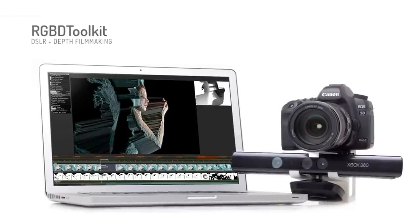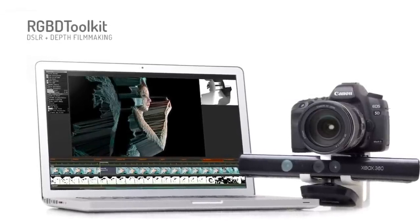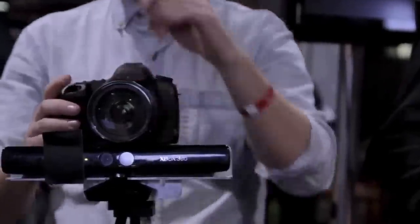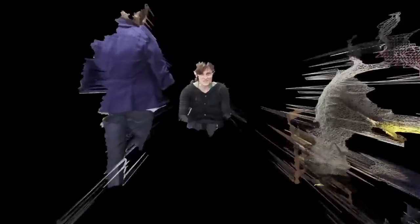So that was the birth of the RGBD Toolkit. We're working with traditional DSLR video cameras and combining that with the Kinect that perceives the world in three dimensions. What is the aesthetic of right now? I think a lot of people are seeing themselves as avatars, being represented by digital systems, living in digital worlds.